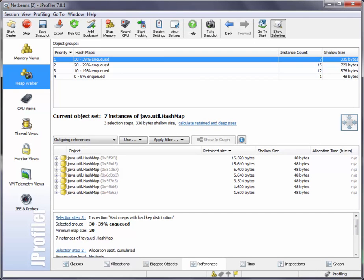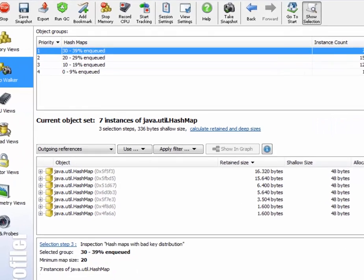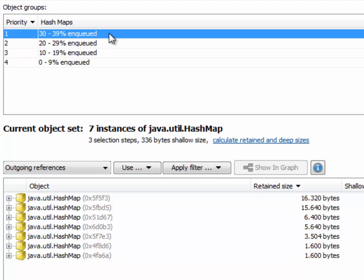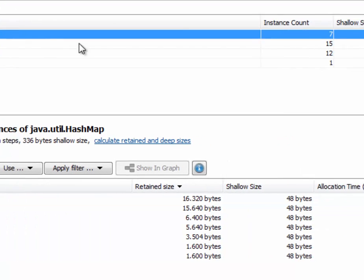Obviously, the inspection only filters hash maps because it specifically deals with them, but it also groups the hash maps according to their key distribution quality. Here you can see the worst hash maps are on top in the 30 to 39 percent enqueued group.